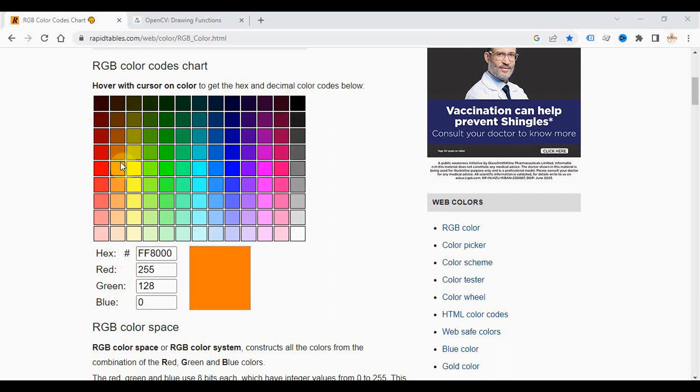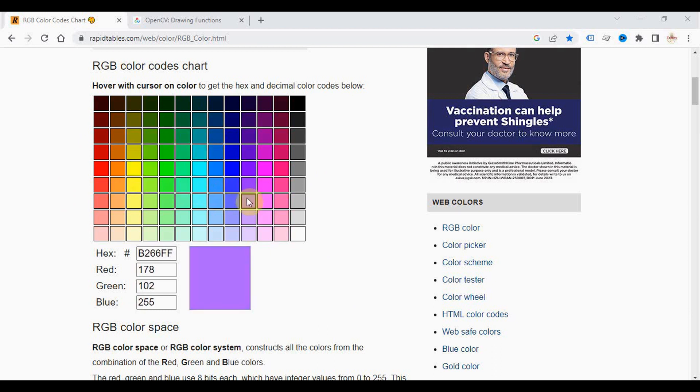And similarly for each and every color, it is a combination of values of RGB from 0 to 255. So there are approximately 16.8 million different colors, that is by multiplying 256 into 256 into 256.